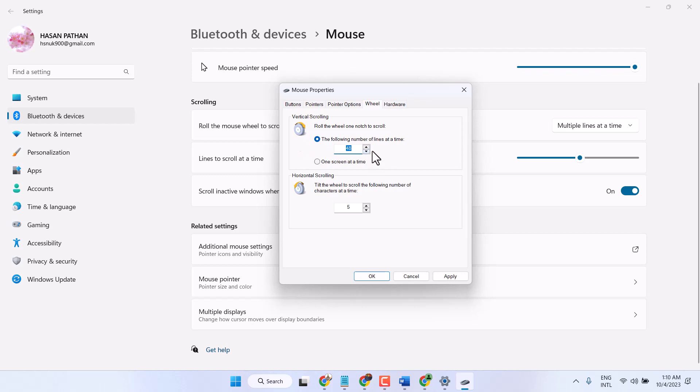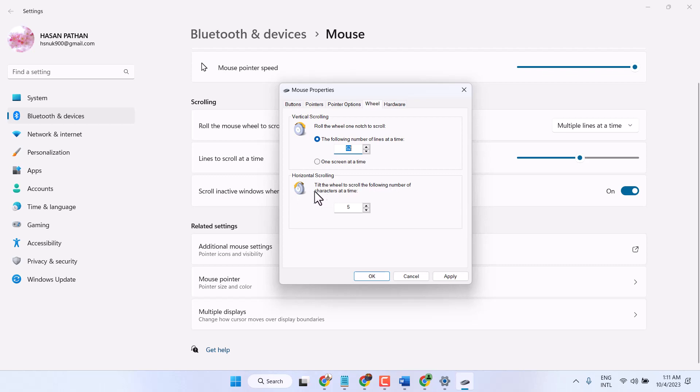You can change as a number, the following number of lines at a time. You can make speed in scrolling. Also you can change in horizontal scrolling.